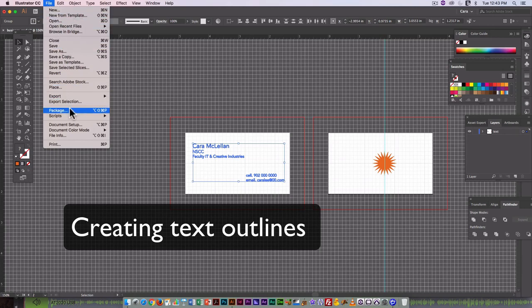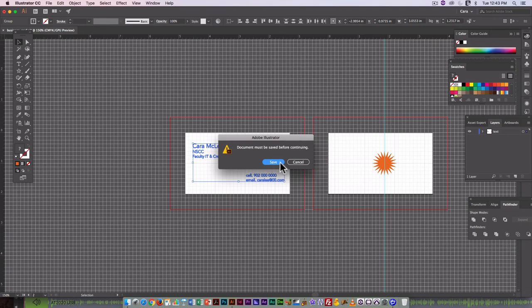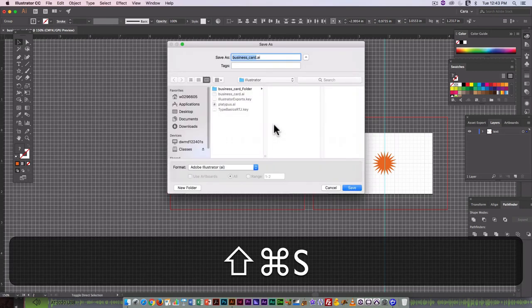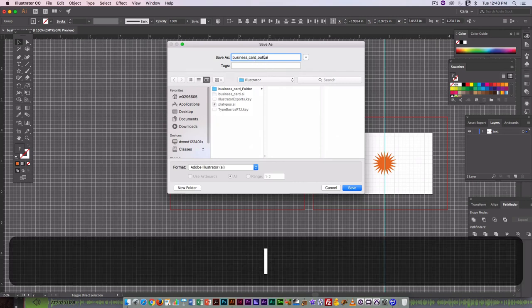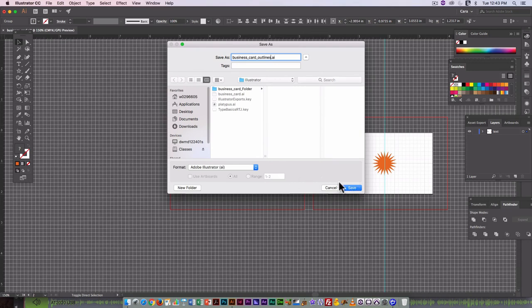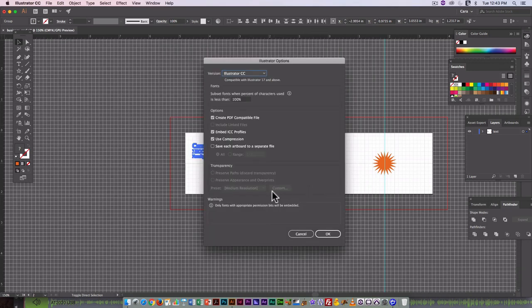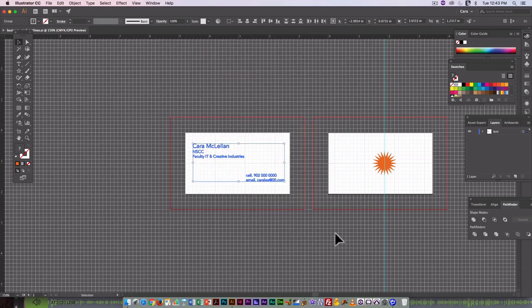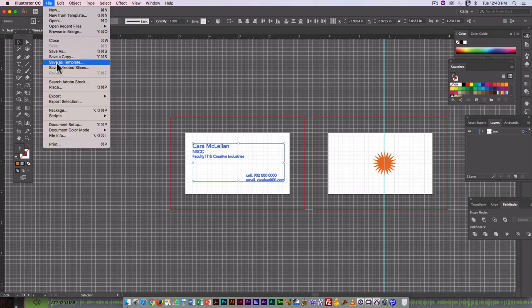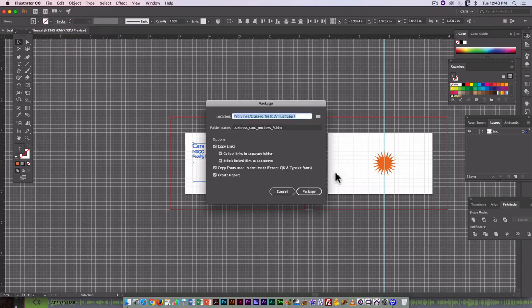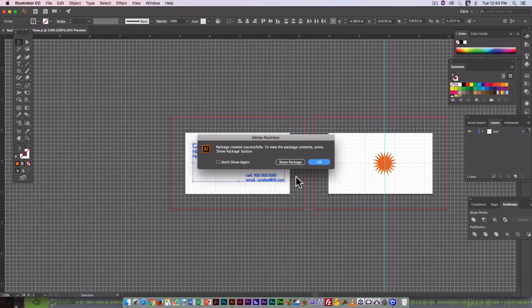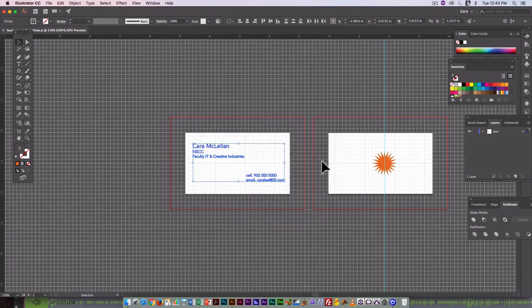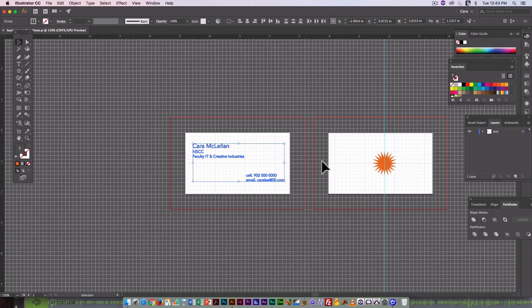So file package. I don't want to save this, so I'm going to save as business card outlines because it's outline text. So saved, and then we go in and file package, and business card outlines folder. It's going to be in my Illustrator folder package, and OK. So remember, you don't want to save this in any kind of creative cloud folder.